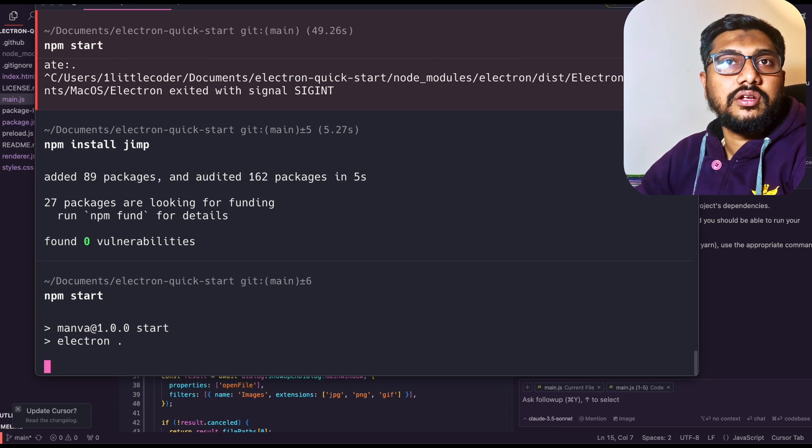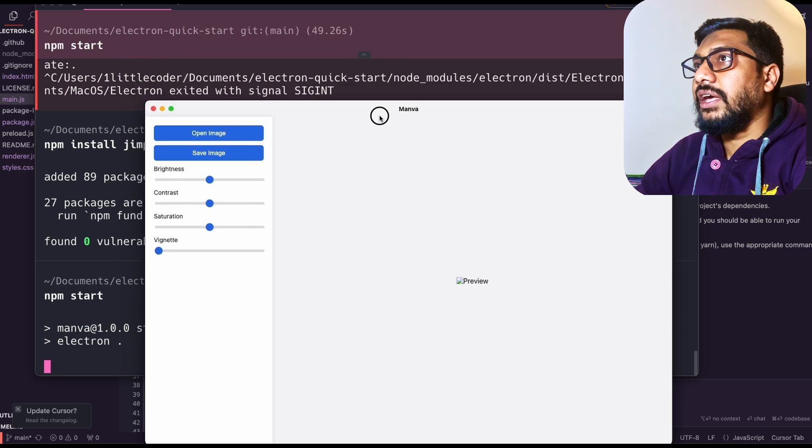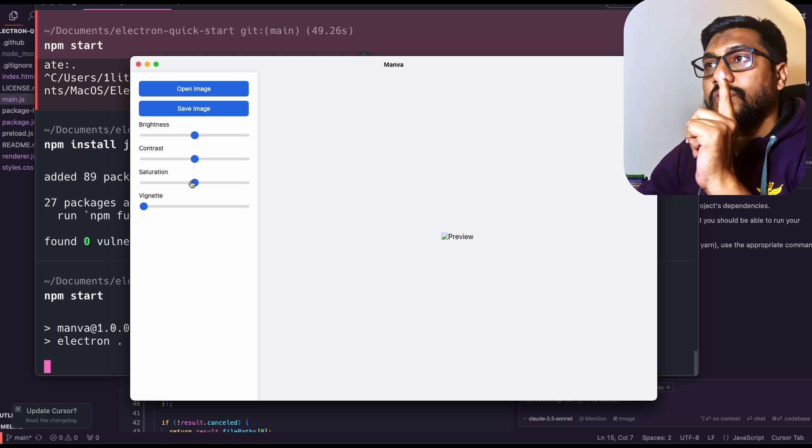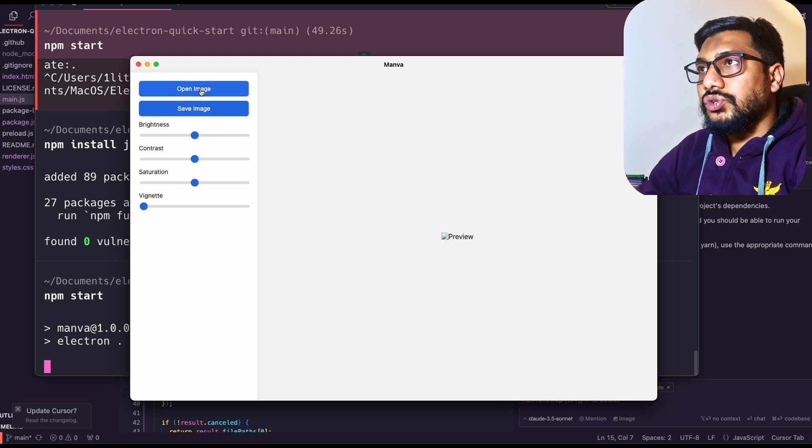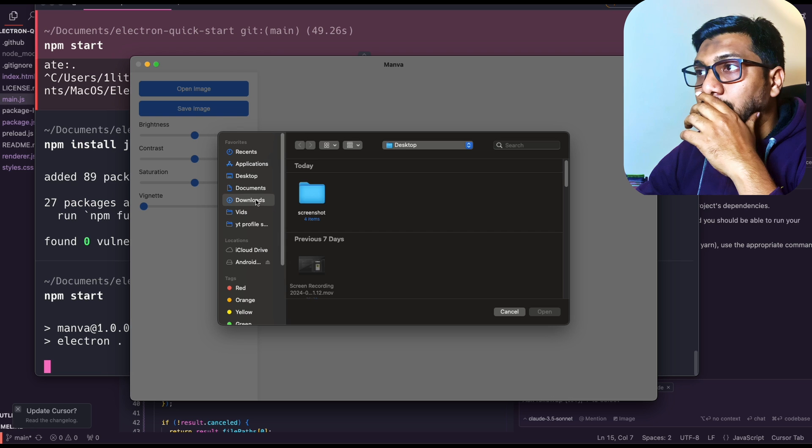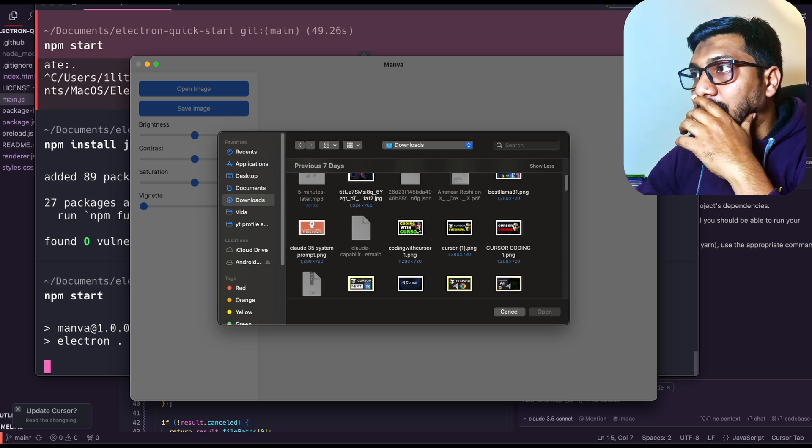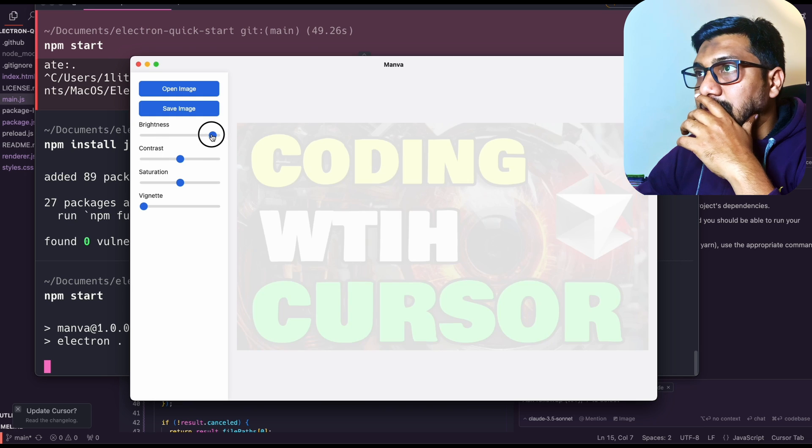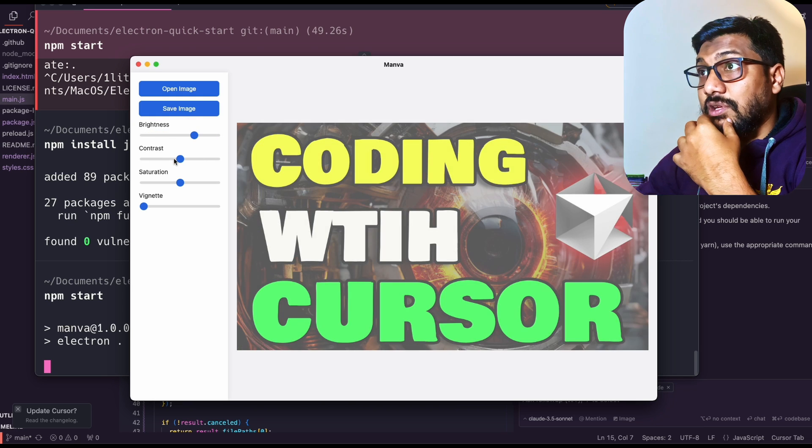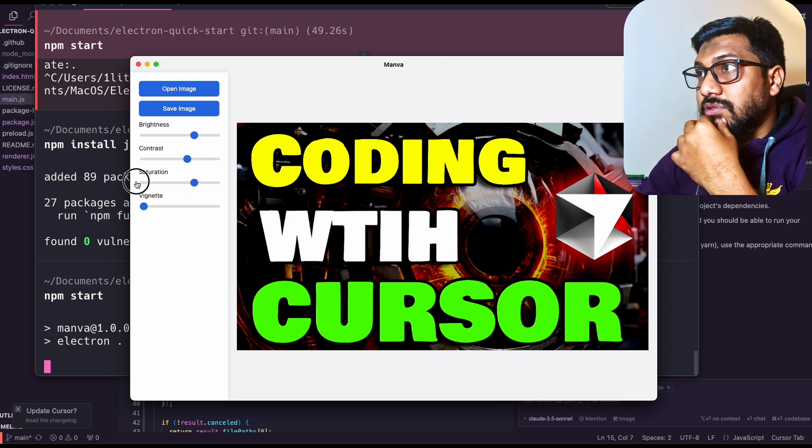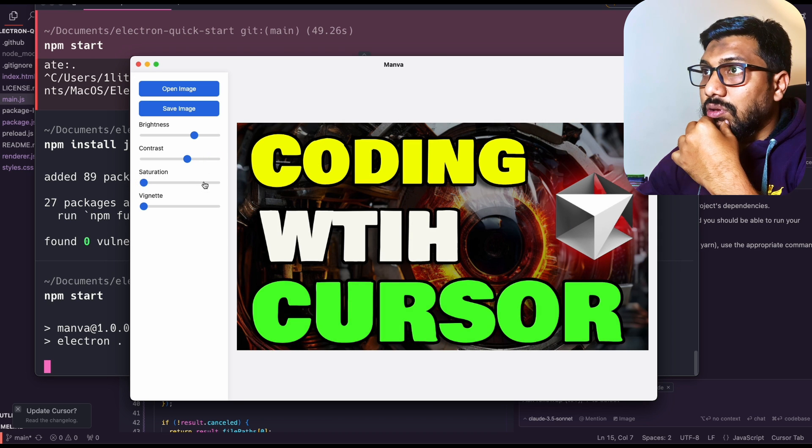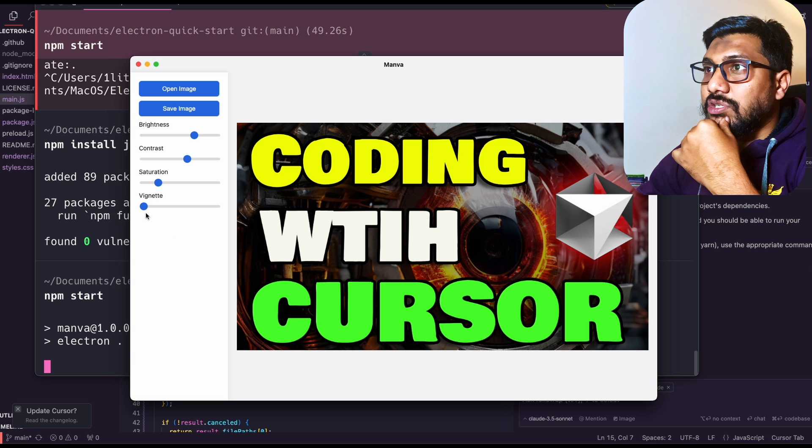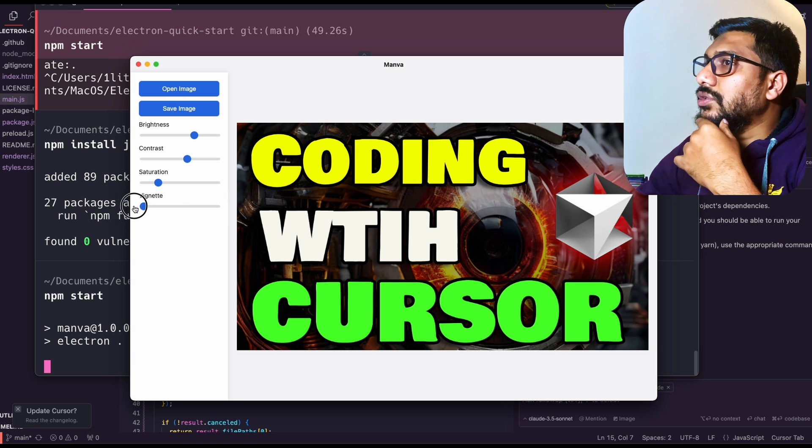As you can see here, we have a beautiful app. I have Manwa. I can open the image, save the image, brightness, contrast, saturation, vignette. There is some issue, I'm not sure if it will work. I'm going to open the folders and open one of the images that I have got, which is the Cursor image. Increase the brightness - okay, brightness is working fine. Contrast is working fine. Saturation, yeah I guess it is working. Maybe it takes a lot of compute, it seems slowly changing. Vignette, I'm not sure if vignette is working.